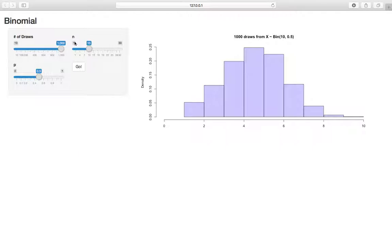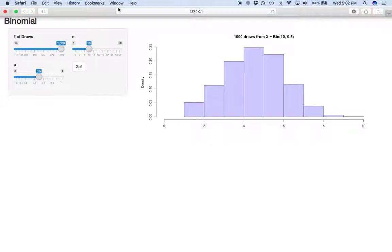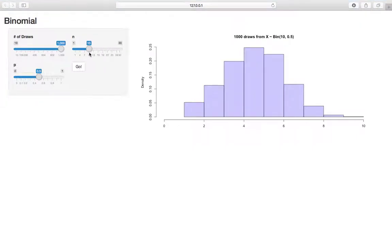Remember the story of binomials: we have n independent trials. Each trial is either a success or a failure, and they're independent with probability p of success. So here, since p equals 1 half, you can think of flipping a fair coin n times, 10 times, and counting the number of heads.